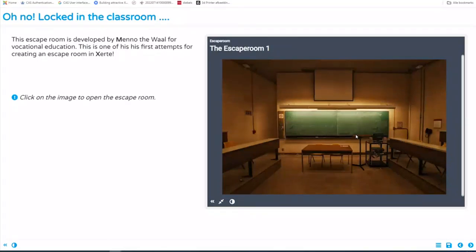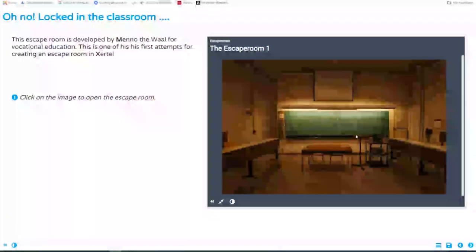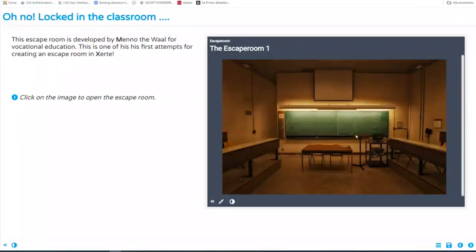Regarding how Zerty compares to H5P: H5P has similar interactivities, but H5P is more focused on one page or one assignment. With Zerty you can create a whole learning path and also add H5P assignments into Zerty. So Zerty is a bit more of a bigger tool than H5P, but you can compare them.